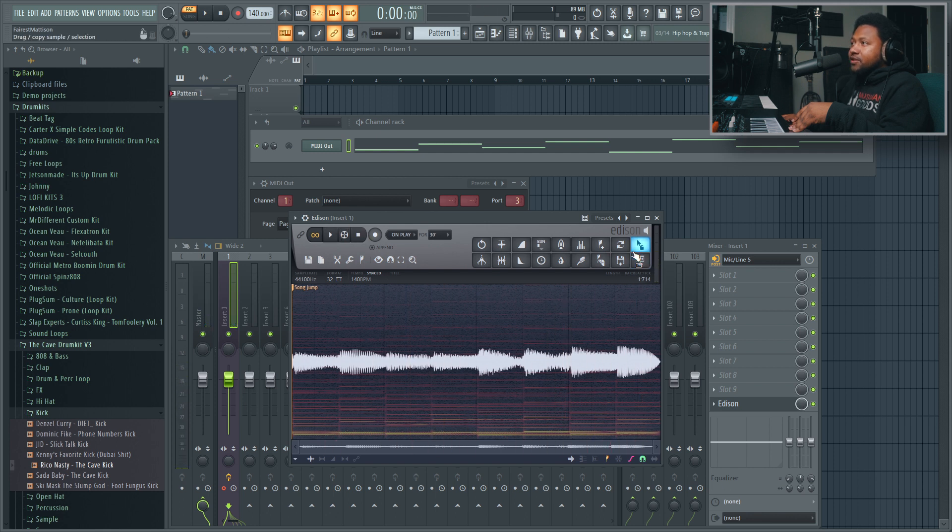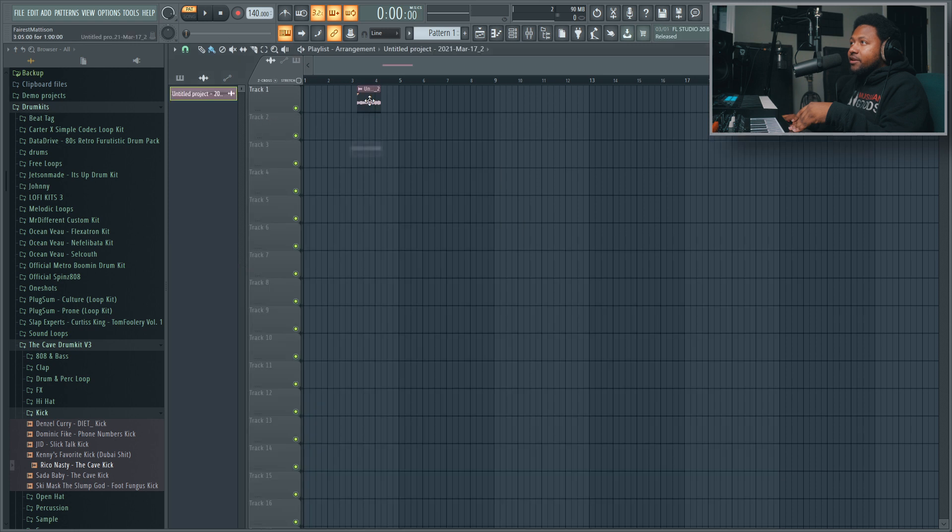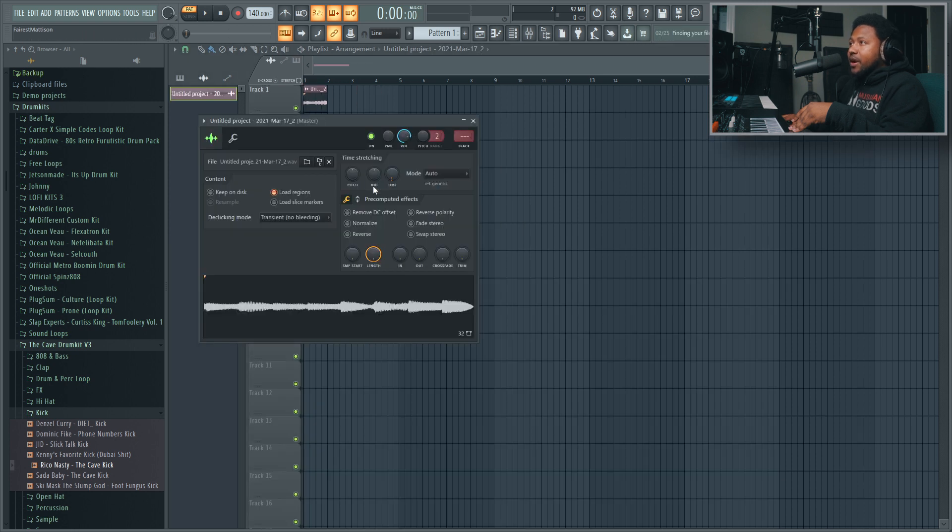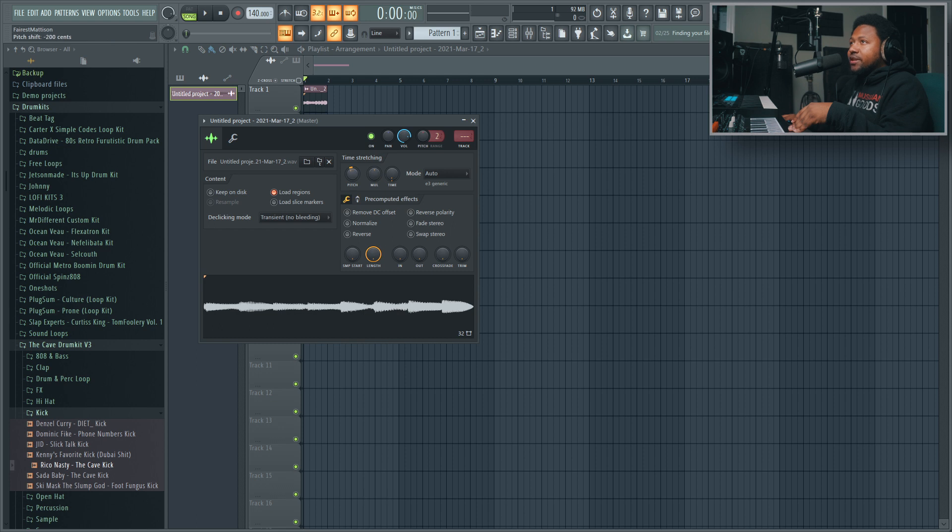And I can take this and drag it into here, and now I have the same pattern. And now I can start - if I go to song mode - I can start pitching it down and manipulating it.